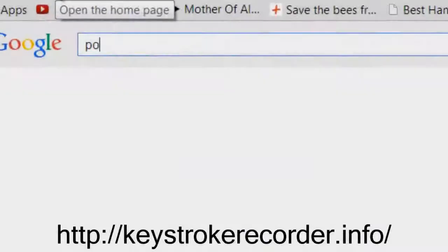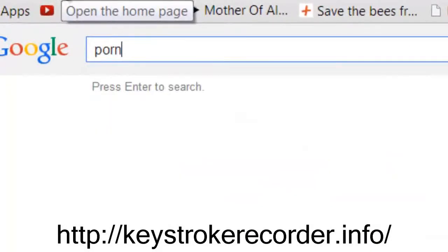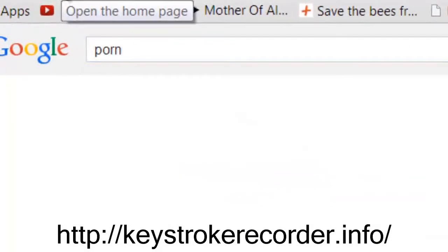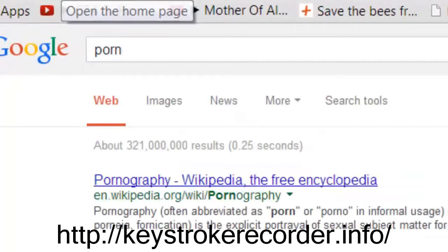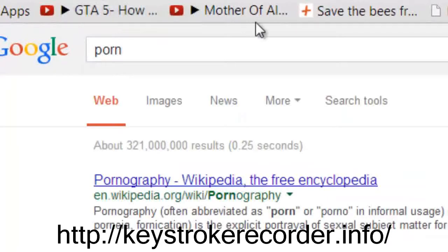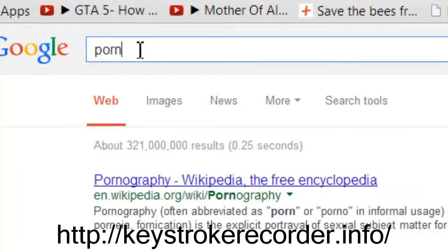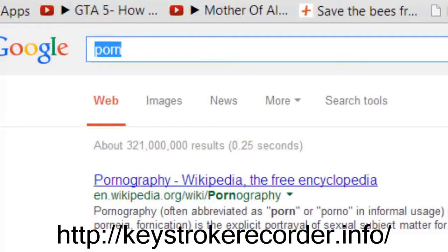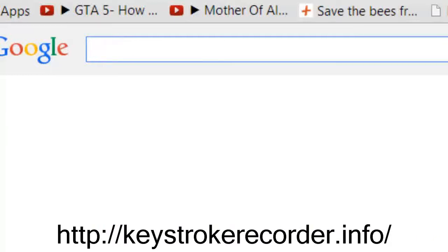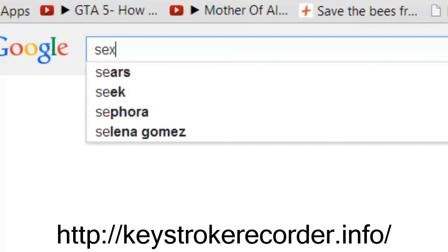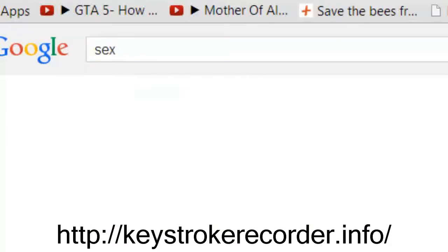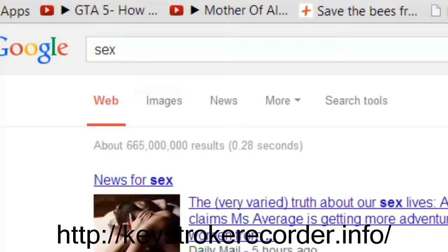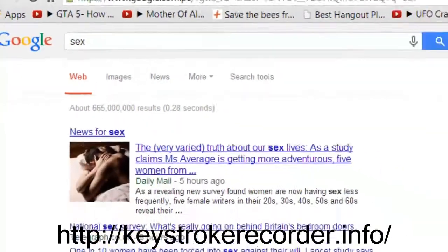I've now installed the remote keylogger on myself to show you a sample of why it is in fact the best remote keylogger. Here I'm going to enter some questionable search terms. Additionally, I'm going to participate in some conversations on Skype, Facebook and email.